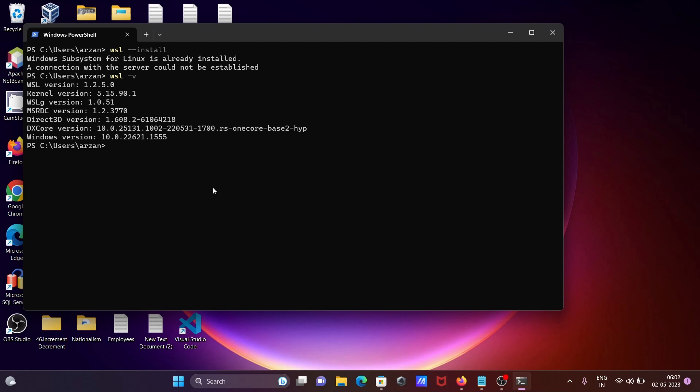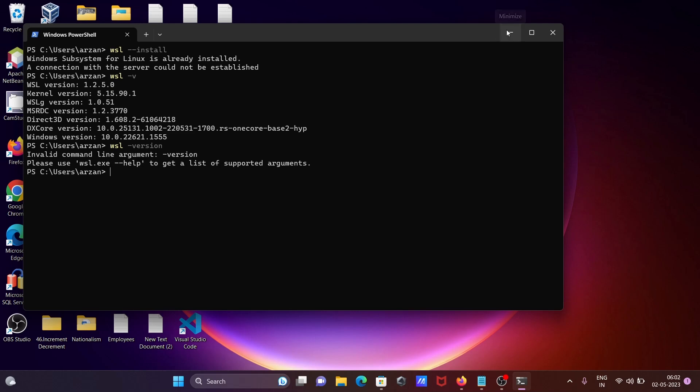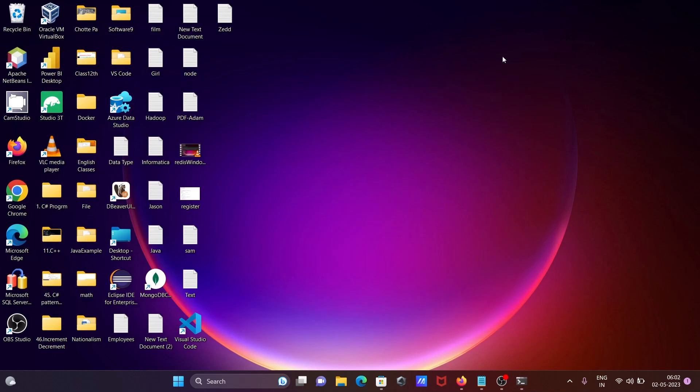Okay, and if I write here version, so this terms or this message is still showing WSL. That install. After that the next is.